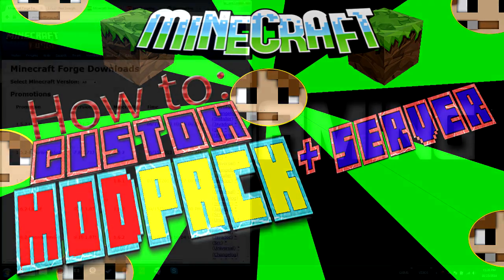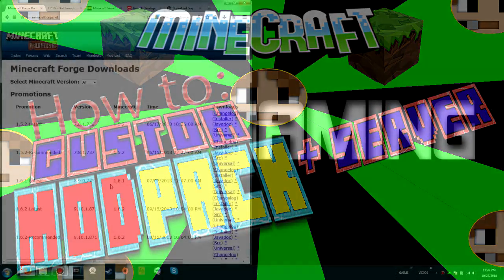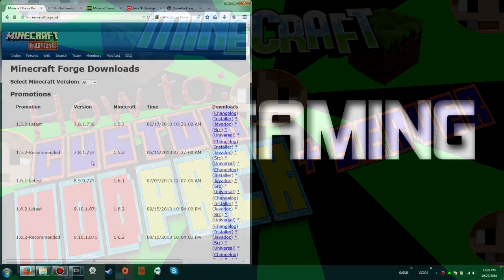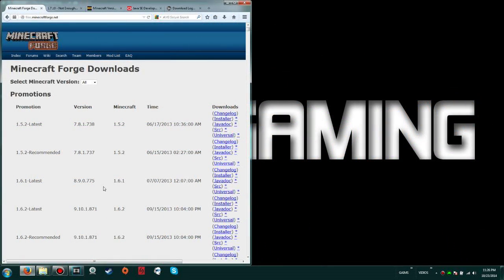Hey there and welcome to another one of Magnus' many Minecraft tutorials. Today I'm going to show you how to set up your very own custom modpack with a server that you can share with your friends and have all the fun that you want with your own customization.